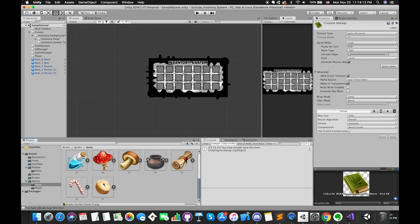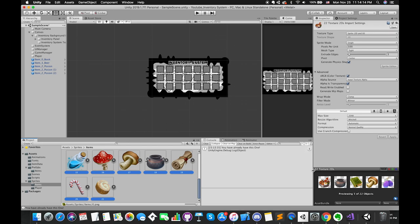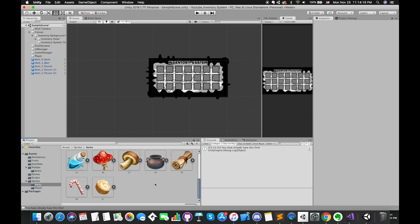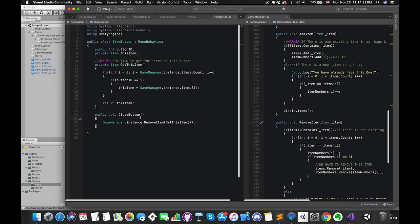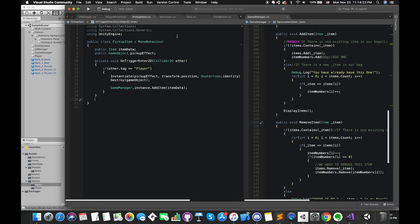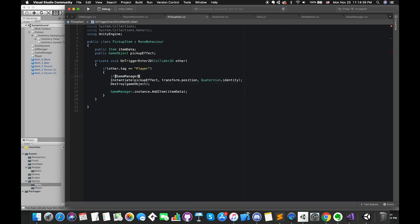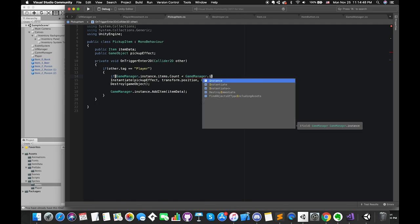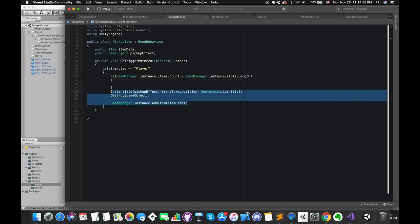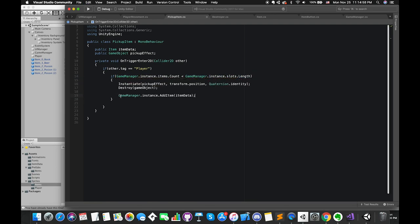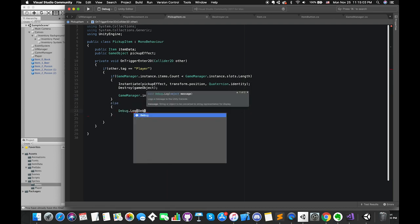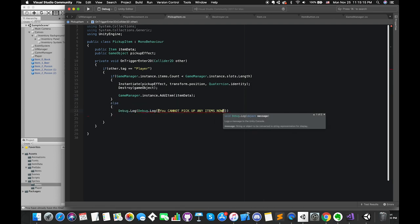If we have a bunch of items in our bag and our bag is full, we cannot pick up any items anymore. So this is the reason I've created 22 items — we can put an if statement inside the pickupItem script. Once itemsCount is greater than slot size, we are not allowed to get any other new items.